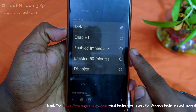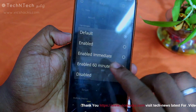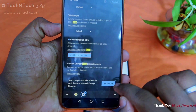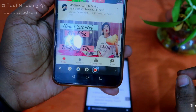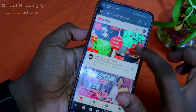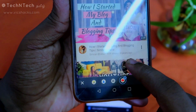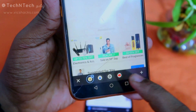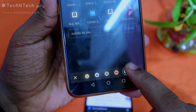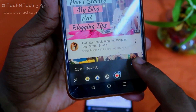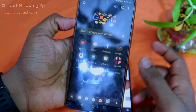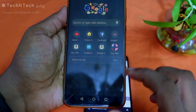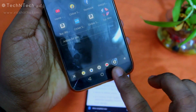You can select Enabled, Enabled Immediate, or Disabled from the options. Once you select your preference, relaunch the browser. After relaunching, you can select all tabs, create new tabs, delete tabs, and undo actions. Using your fingers you can access and manage all tabs easily.